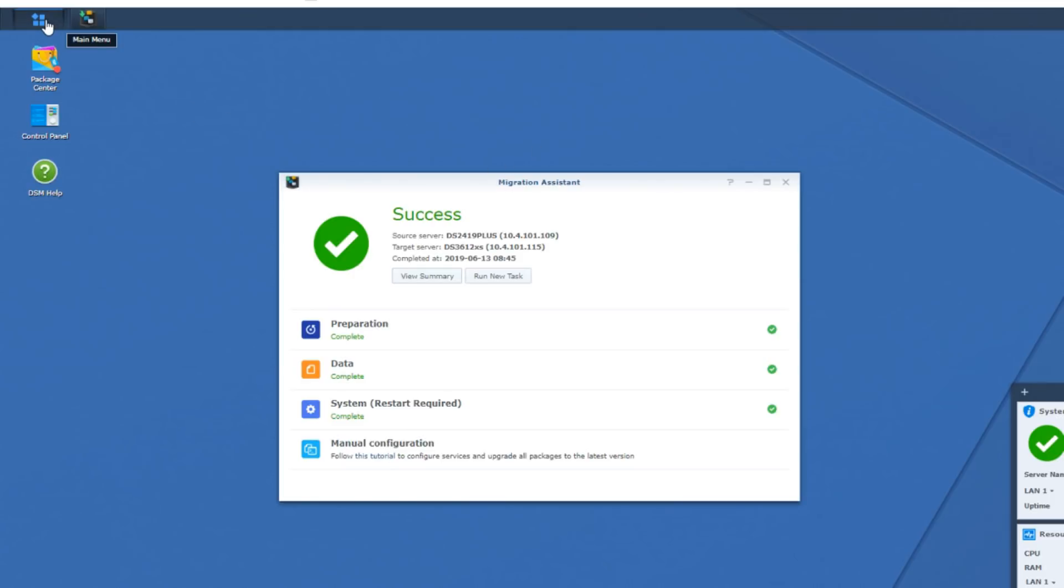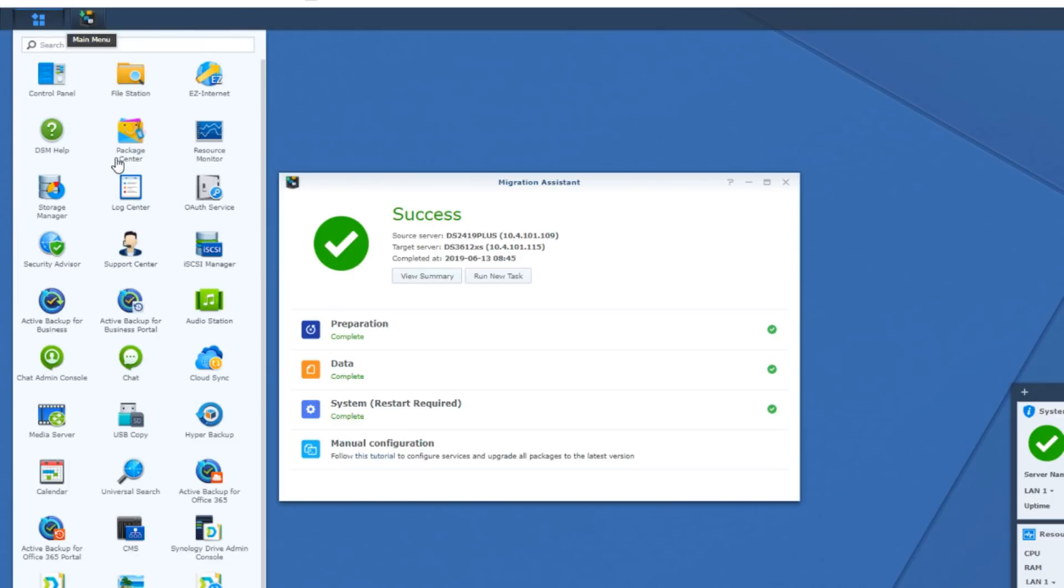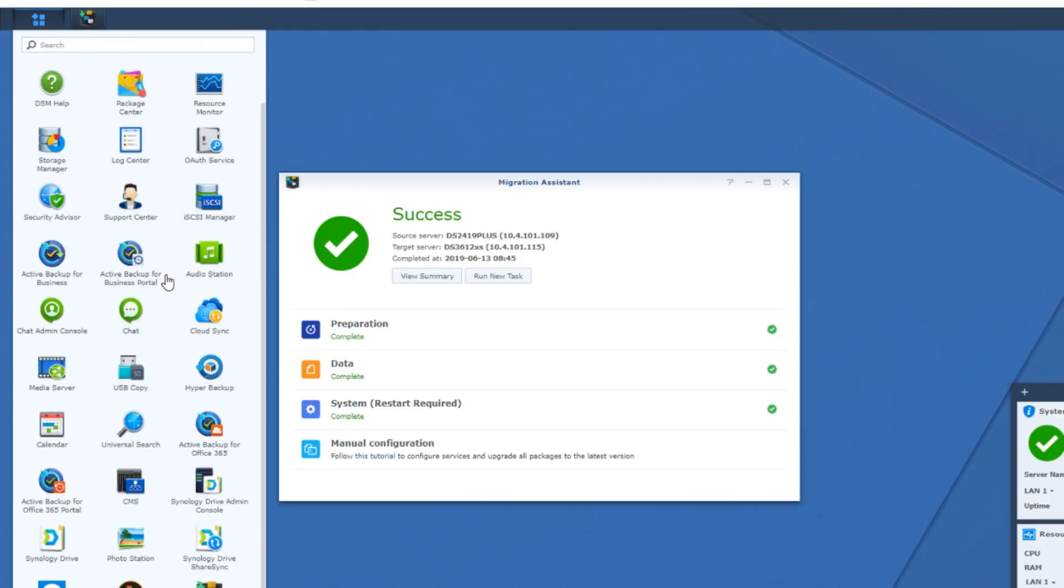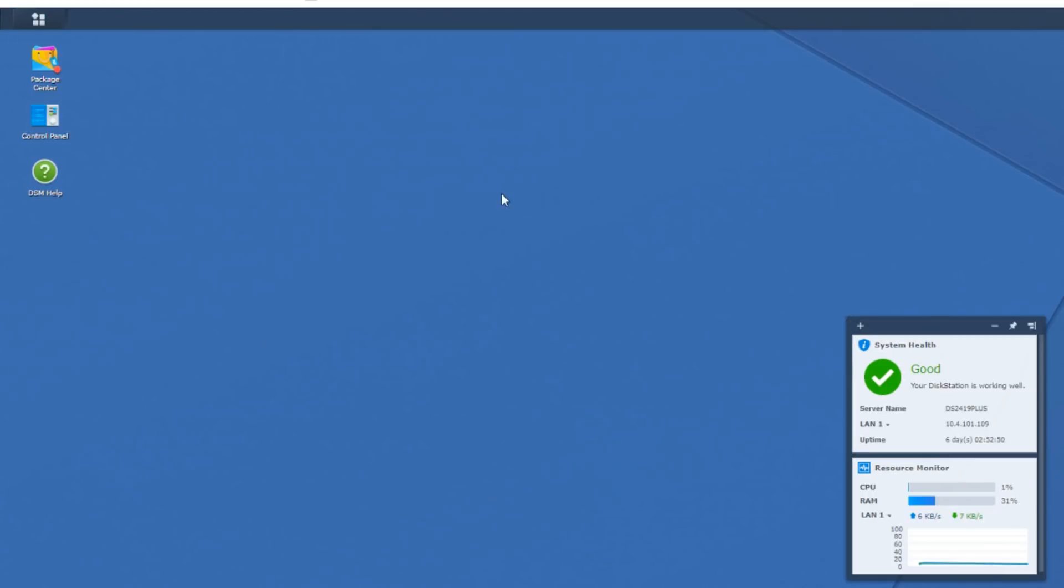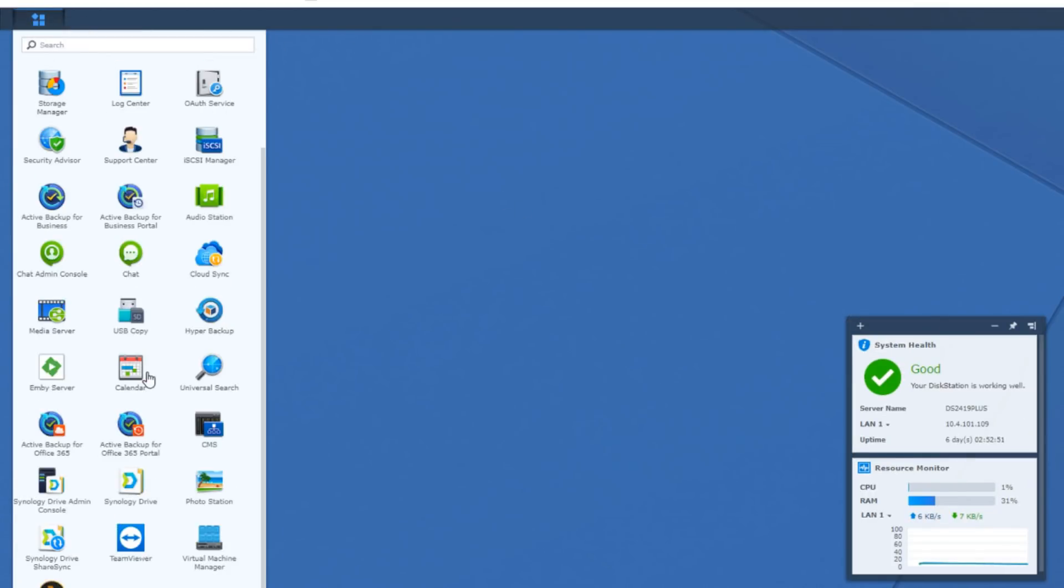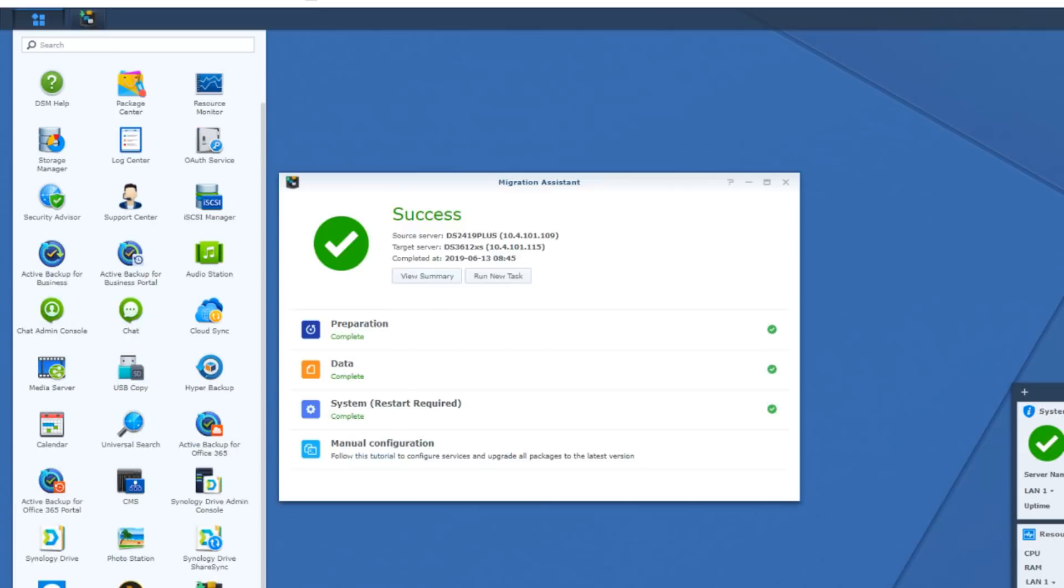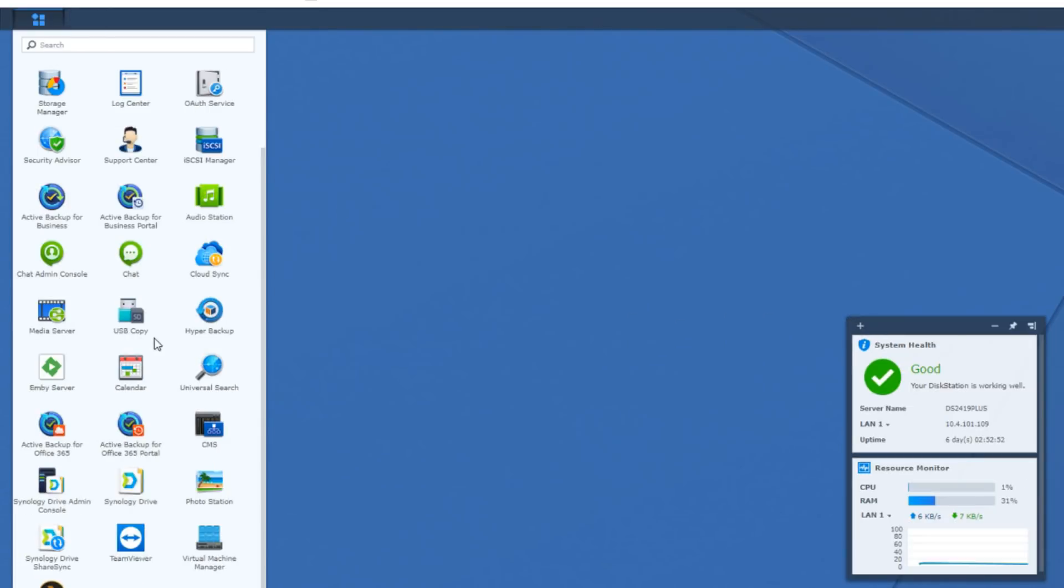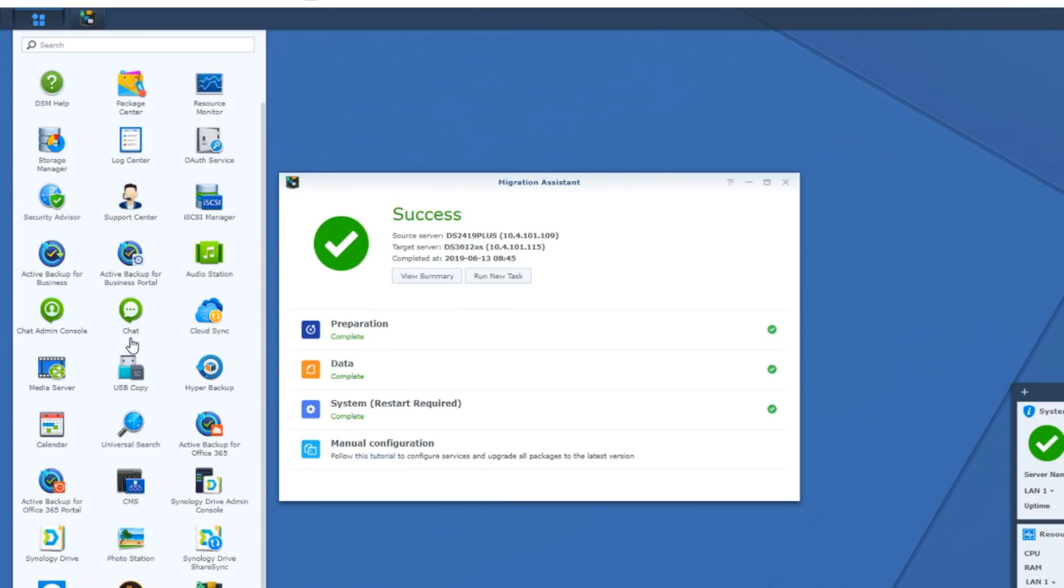We close that. We can run a new task if we want, but we're not going to be doing that. We'll make our way into this system and see what's happened. If we look there, we can look first at the applications, and we can see that the applications themselves are transferred over pretty well.